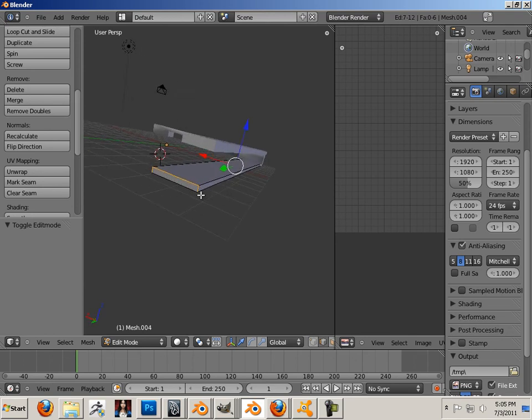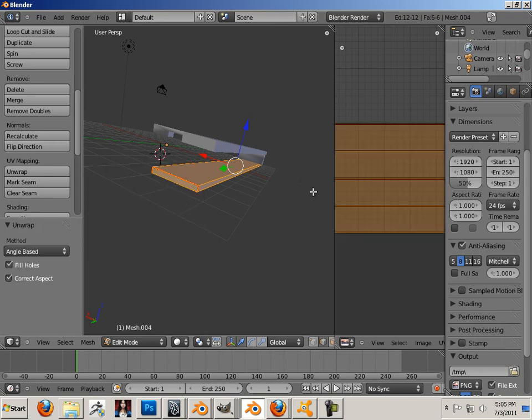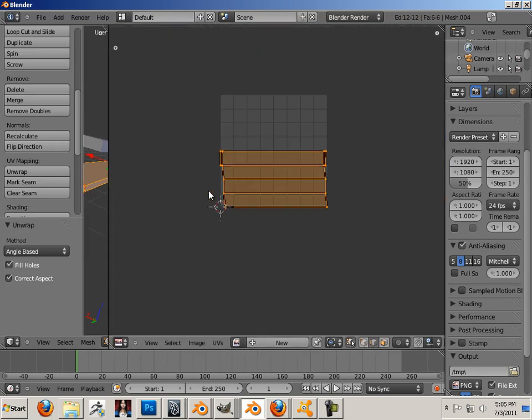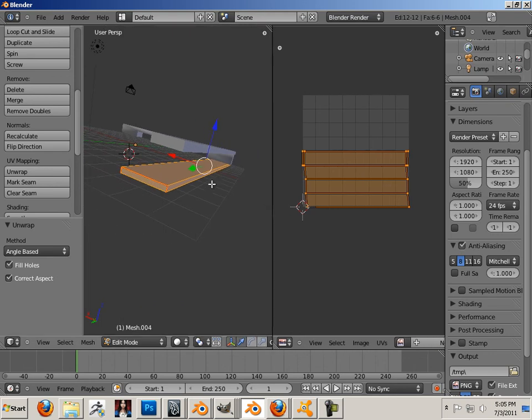Mark seam. A, U, unwrap. Again, there we go. So I have three major parts.